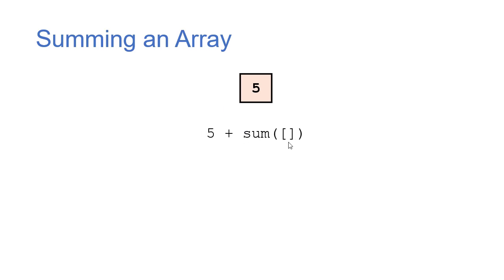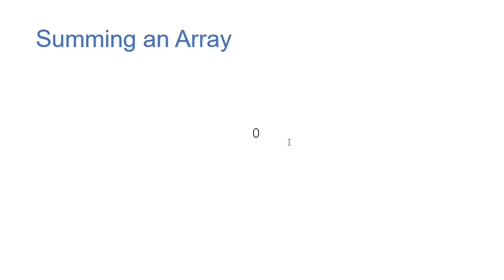Well, the sum of the empty list is 0. And so now we backtrack through our recursion. 5 plus the sum of the empty list is 5 plus 0, which is 5.